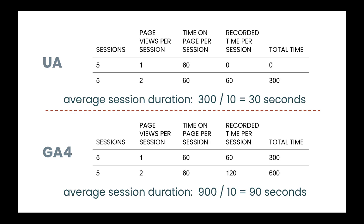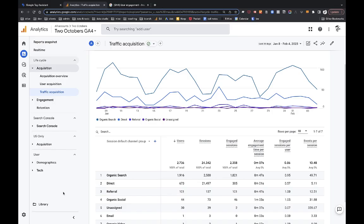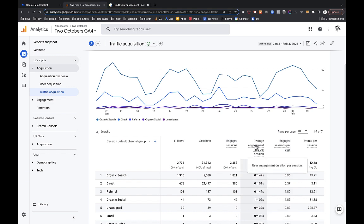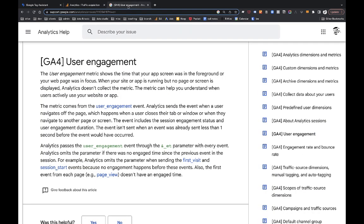So from there, let's take a look at average engagement time, which I do think is a more meaningful metric, but very different than session duration. Okay, so here's the traffic acquisition report for two Octobers. And here's the average engagement time per session metric. The first thing I'm going to do is just mouse over this and you can see Google's explanation of what it means. So it's user engagement duration per session. So let's look at what user engagement means to Google in GA4.